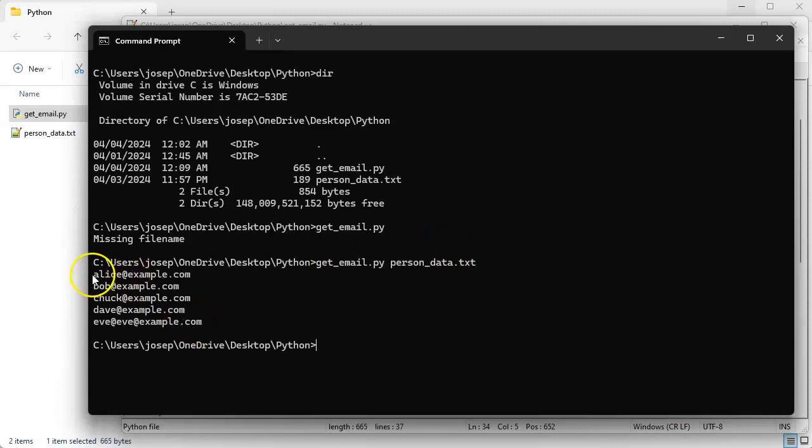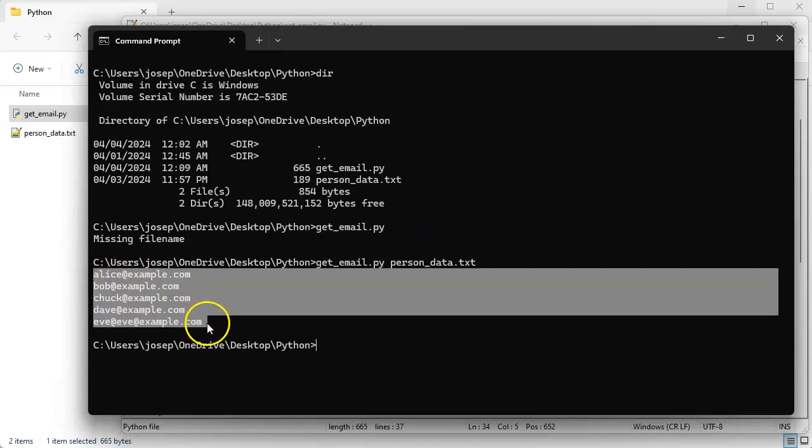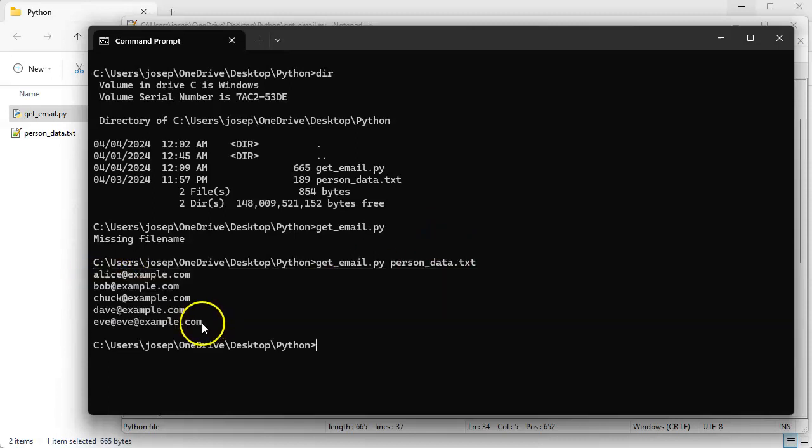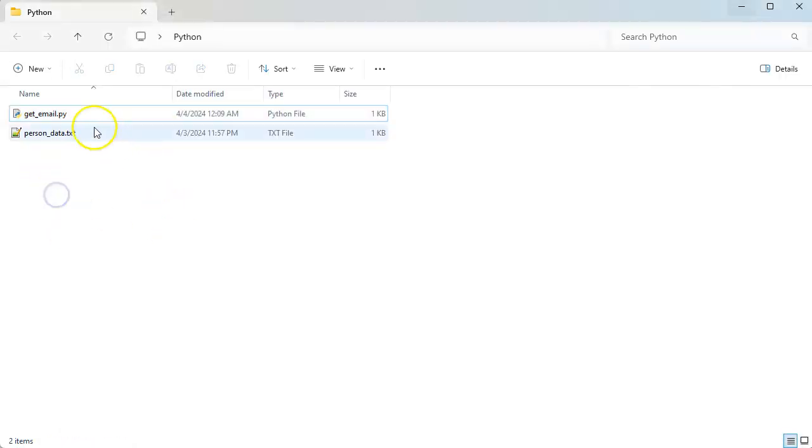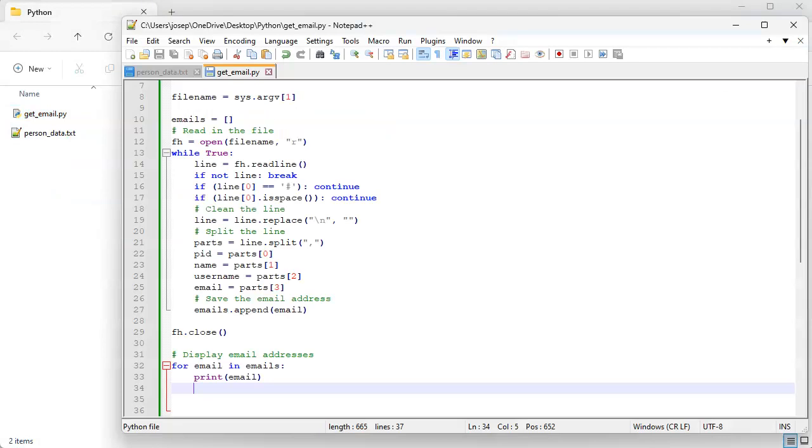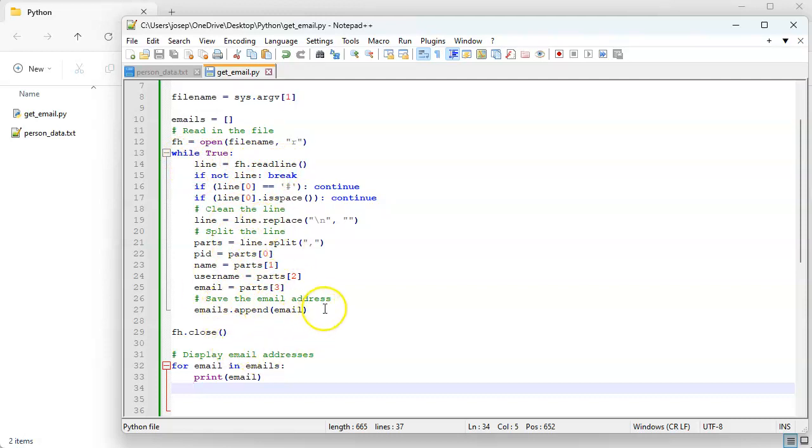So that is basically how you can parse a line, split out the pieces, and get what you want. So there you go.